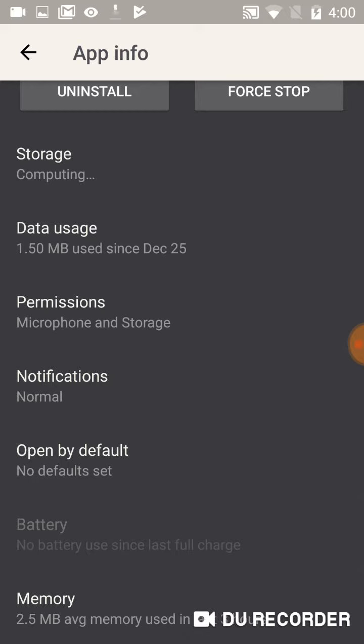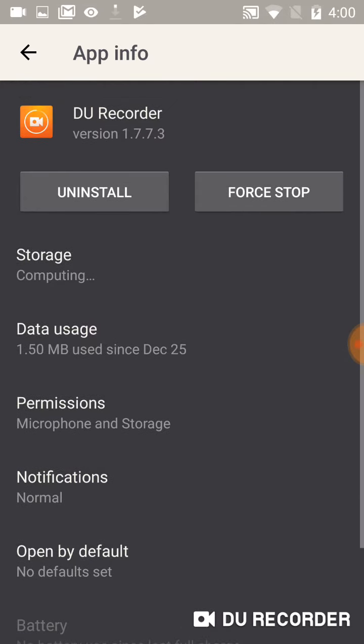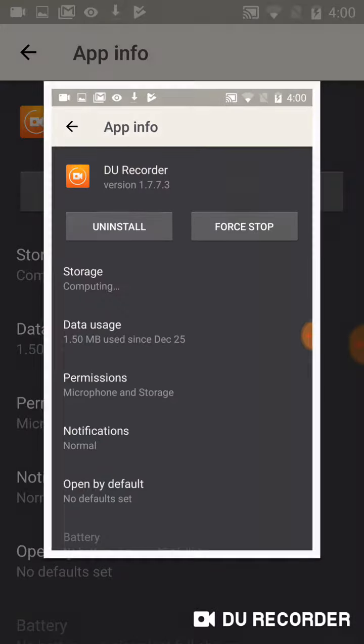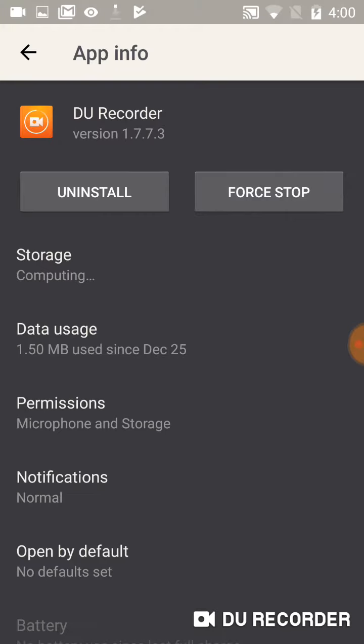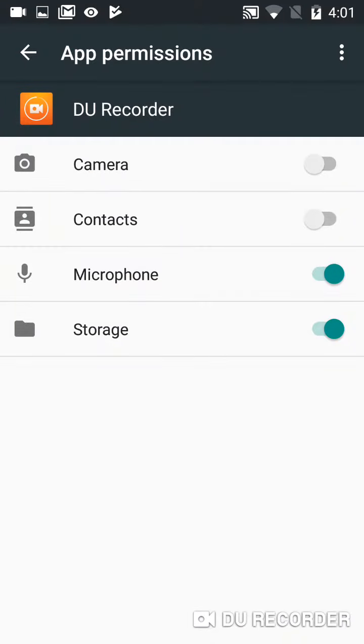So there is nothing cached, it's just computing storage. It hasn't said about the storage yet. That's a confirmation: has microphone and storage.